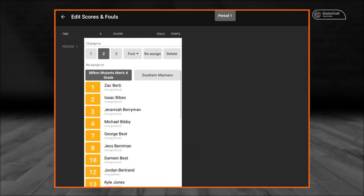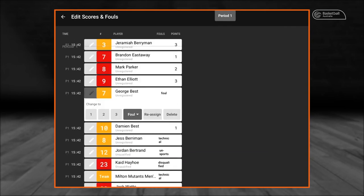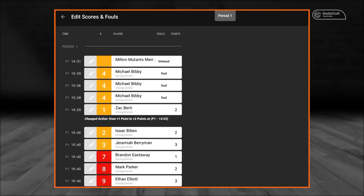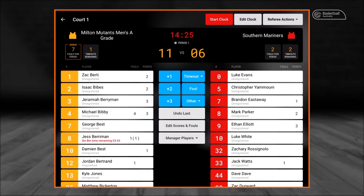At the bottom, select 'Reassign' to reassign the point. You then return to the menu and continue the game.